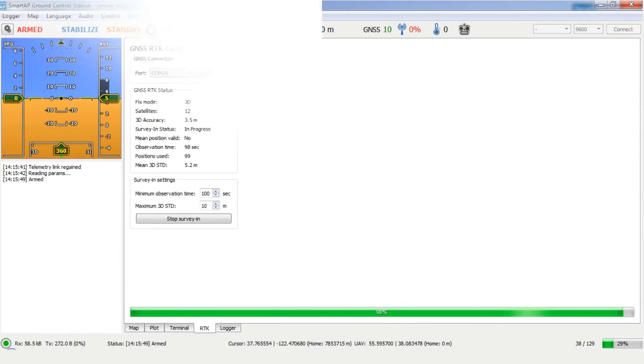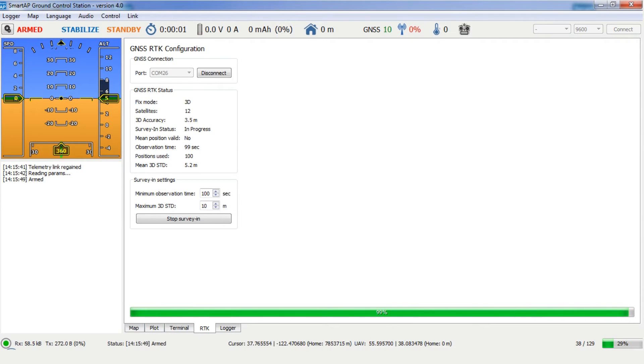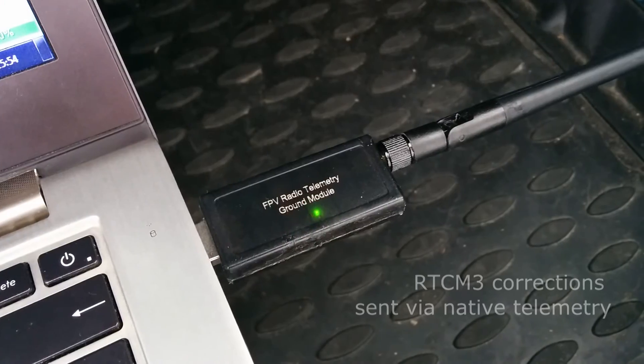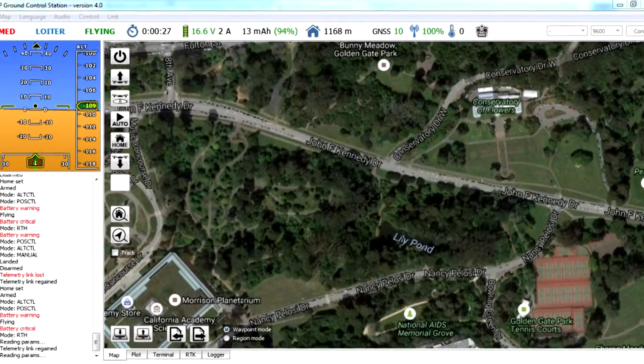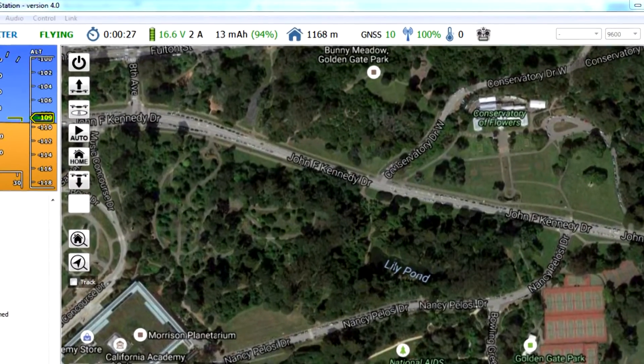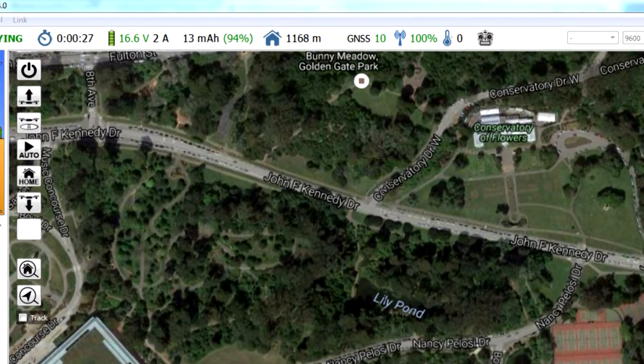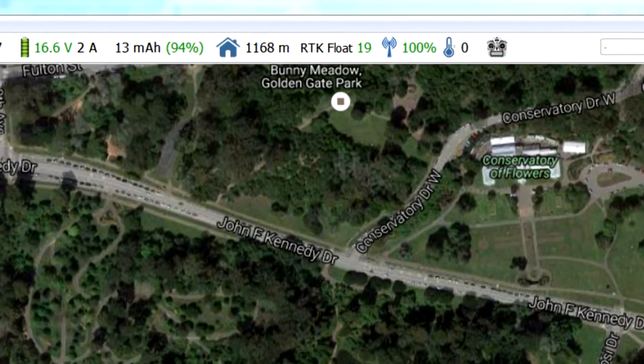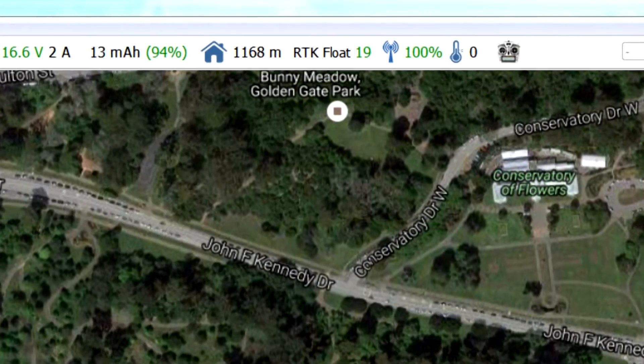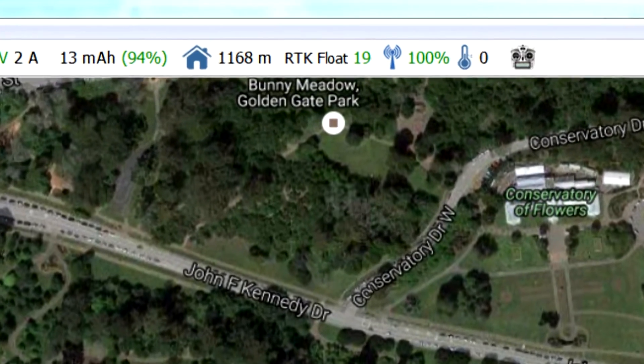After the survey-in is completed, the airborne module gets corrections from the autopilot via wireless telemetry. Navigation status of the vehicle changes from regular GNSS to RTK float or RTK fixed mode.